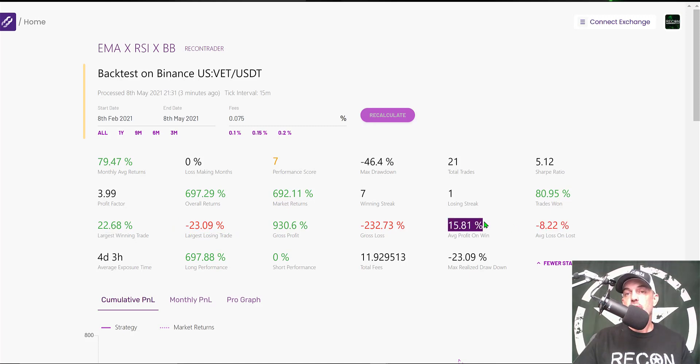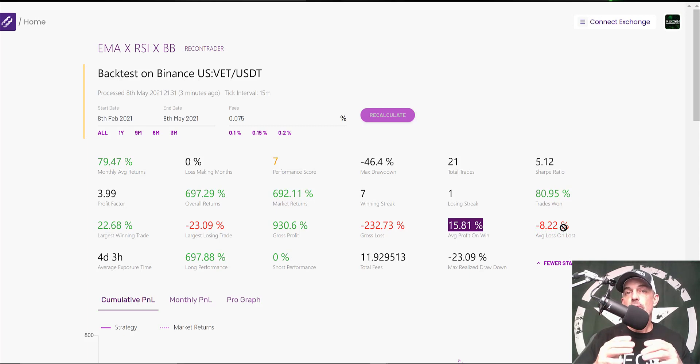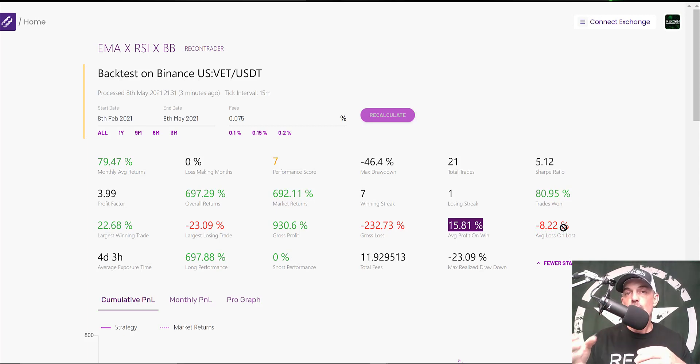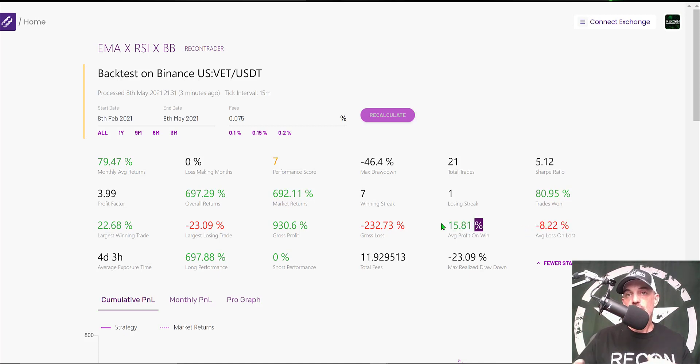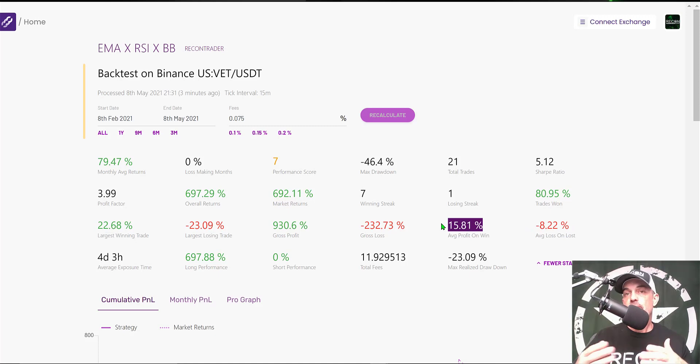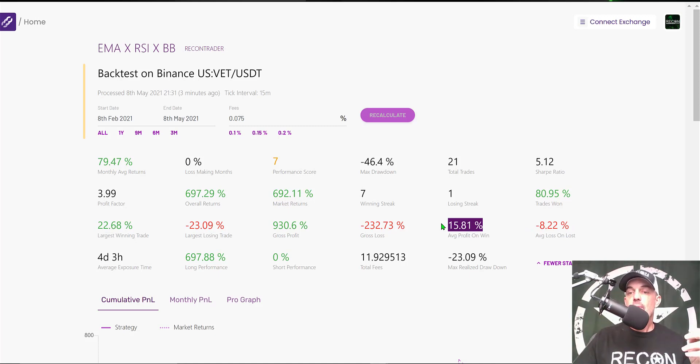If I jump over to average profit on win versus my average loss, this is how I come up with my risk versus reward ratio. I typically shoot for a 1-to-2 risk versus reward. I prefer a 1-to-3, but in this case, we're right on the edge of a 1-to-2 risk versus reward ratio.